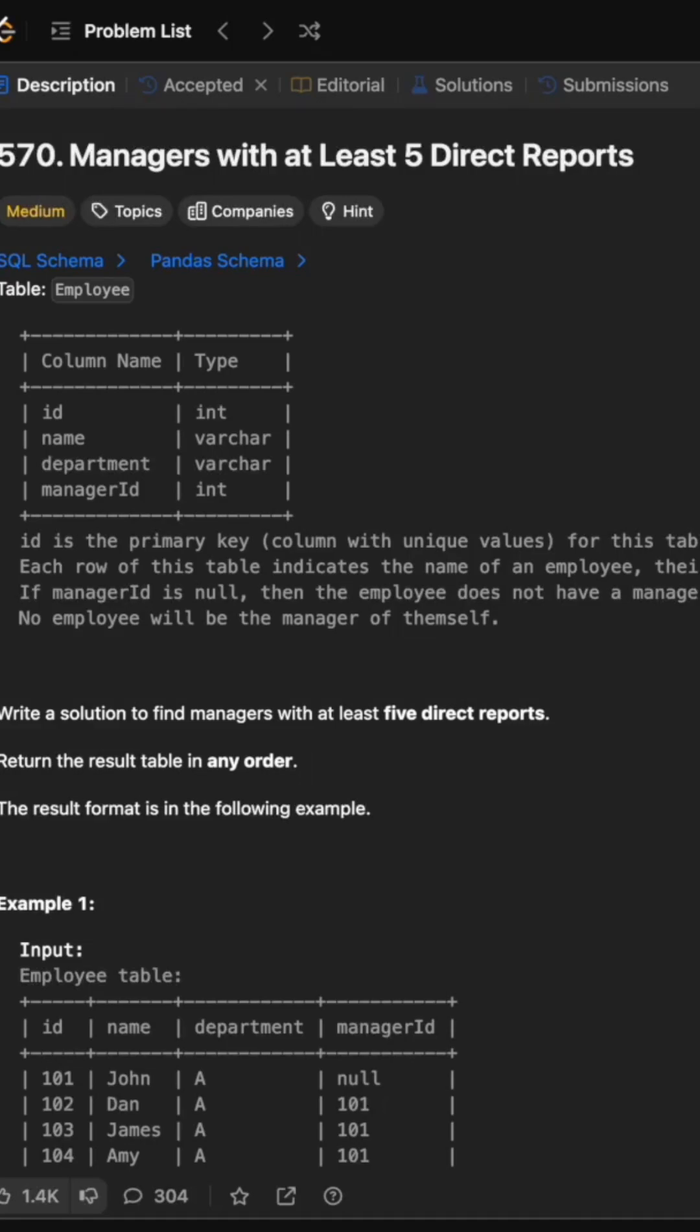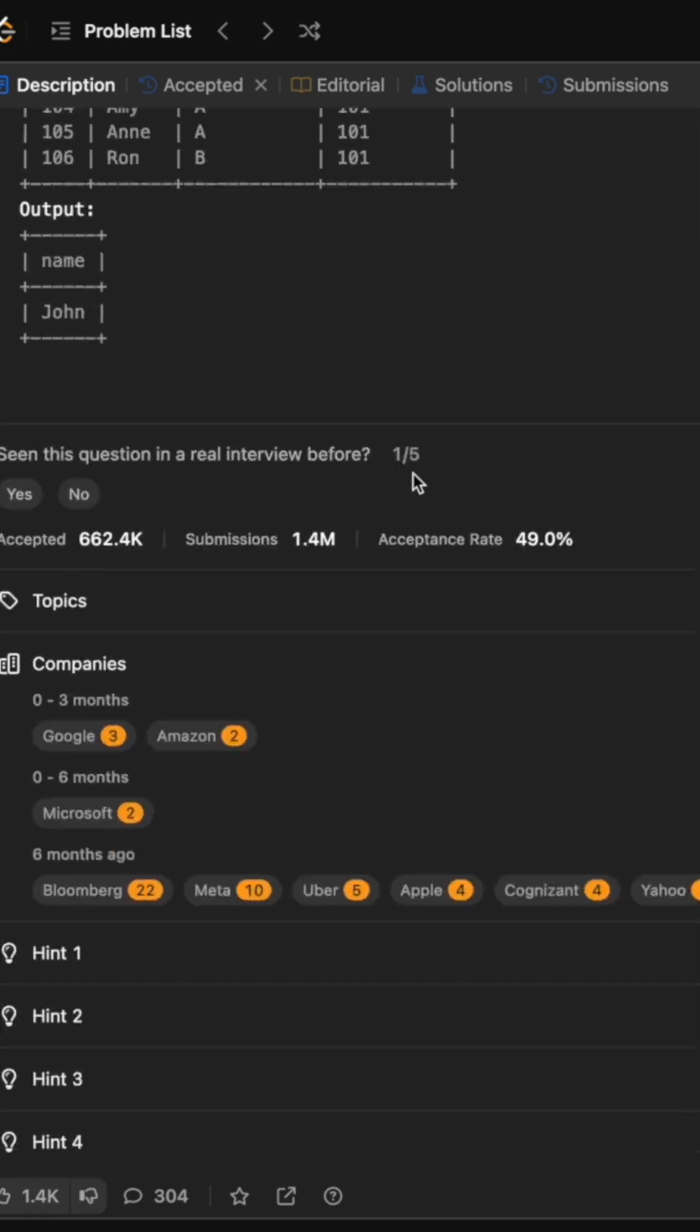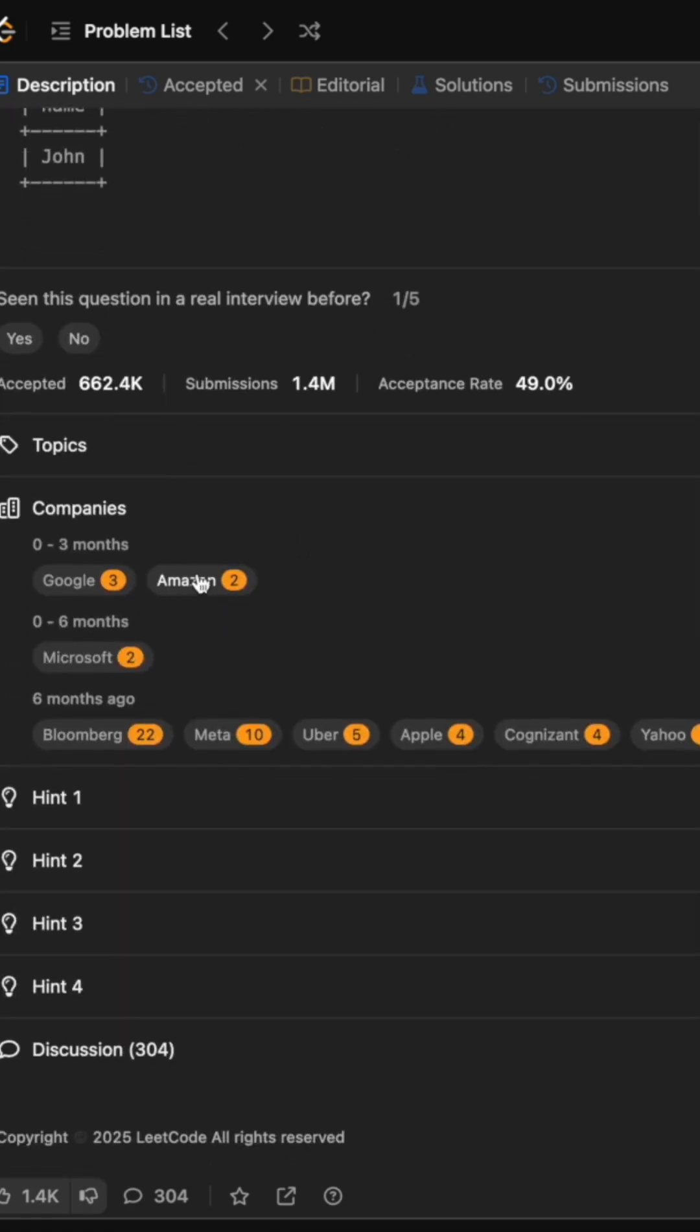Can you solve this LeetCode SQL problem asked in the interviews of companies like Google, Amazon, Microsoft, Meta, Uber and so on?